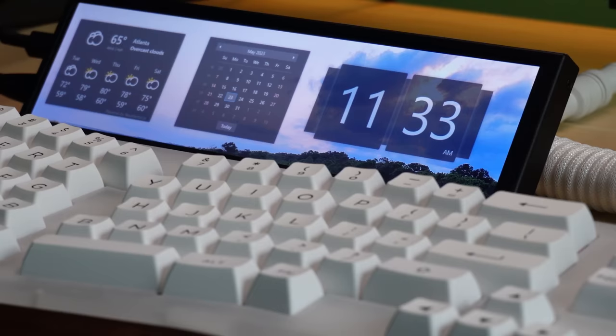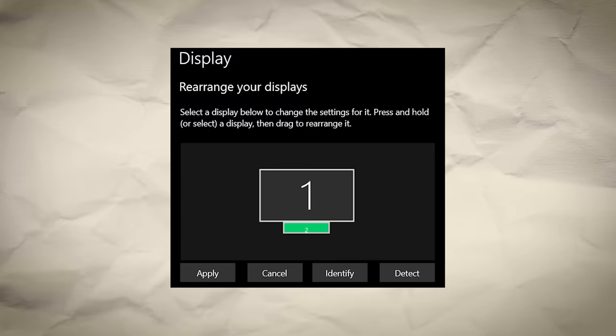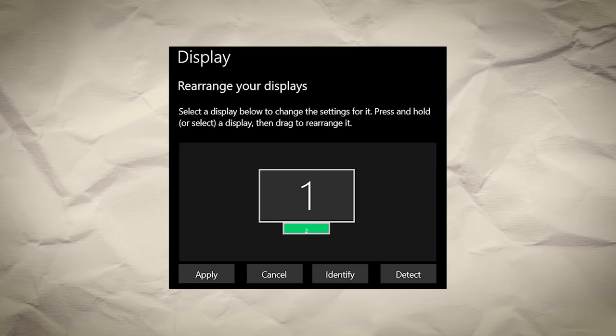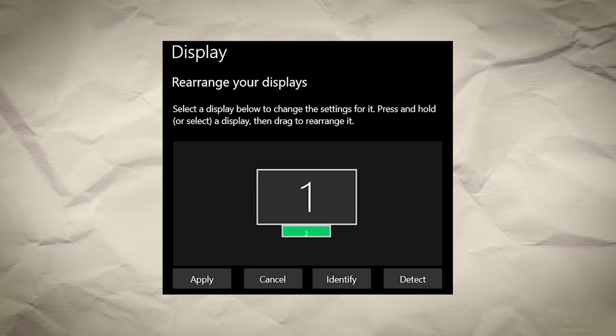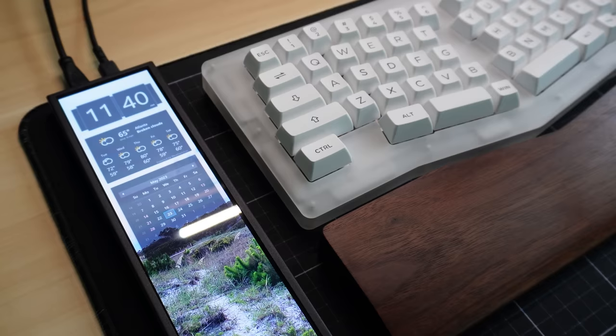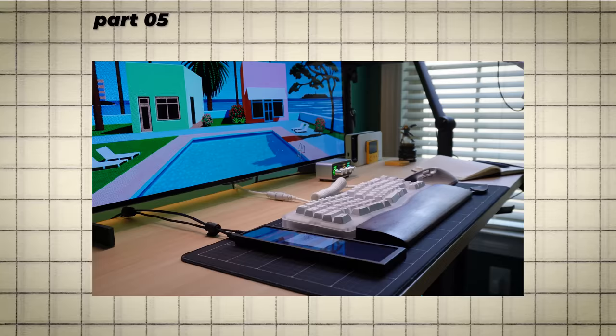If you want to use this display as a traditional touch screen, you have to make the Mini Monitor your main display in Windows, which can cause some frustrations to say the least.